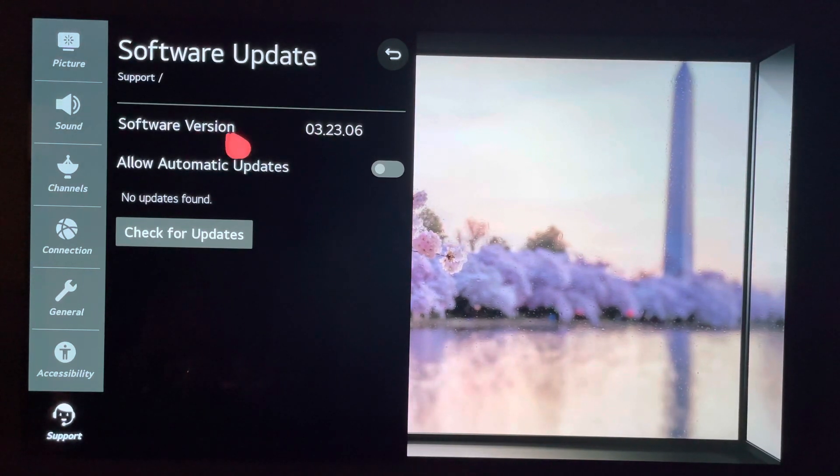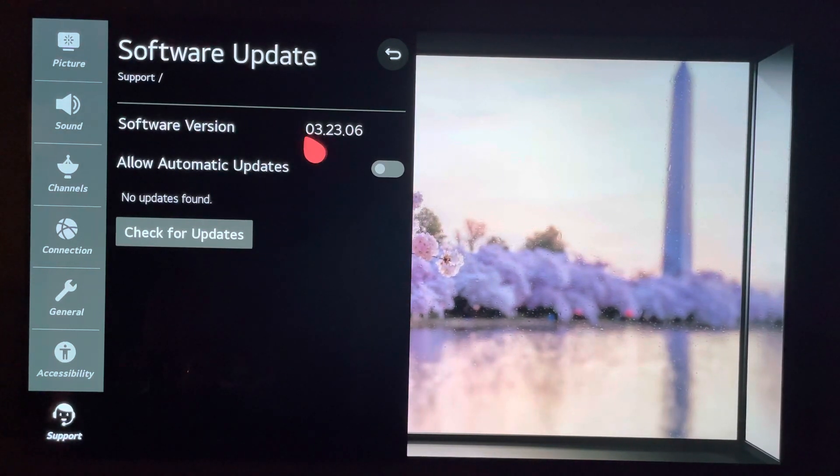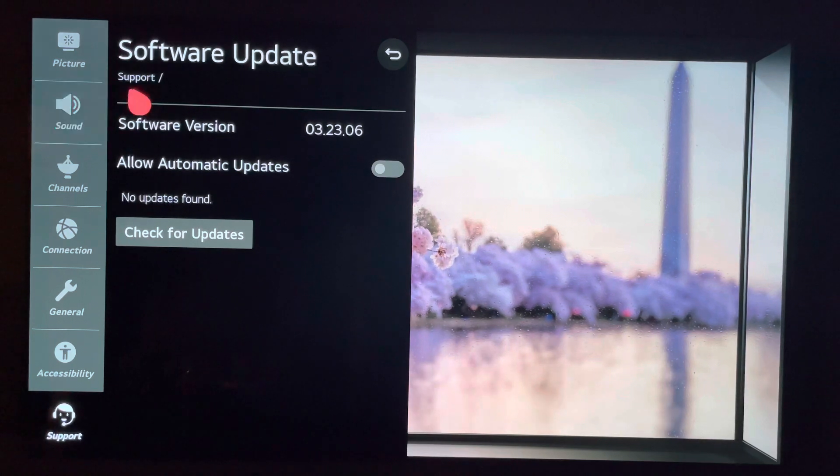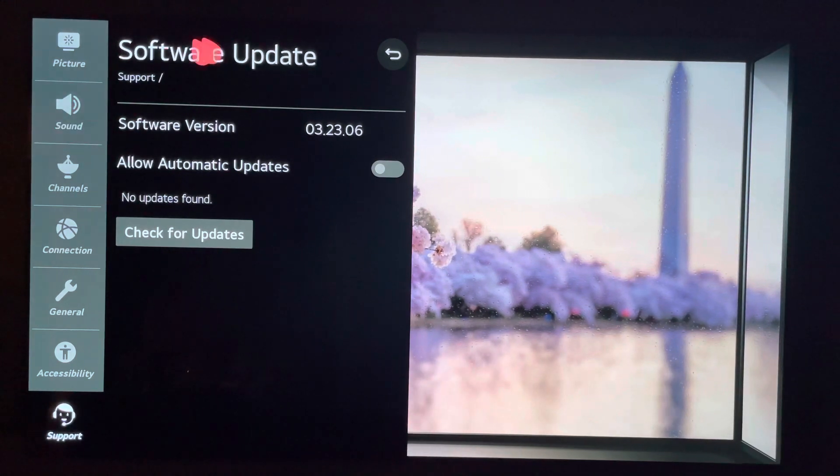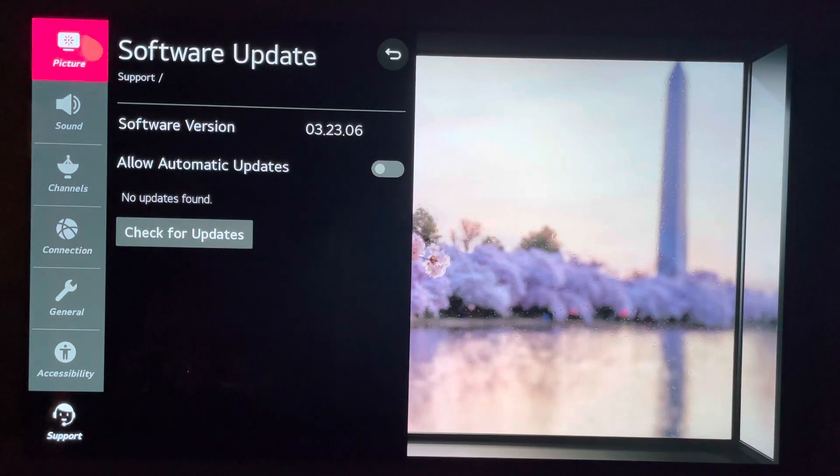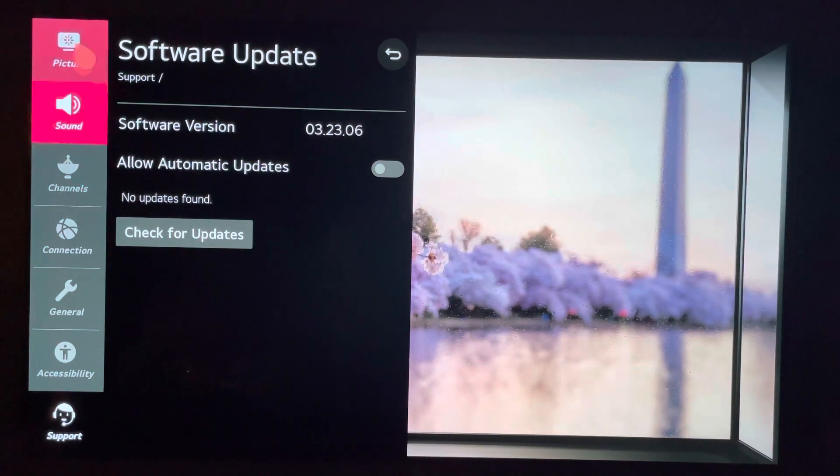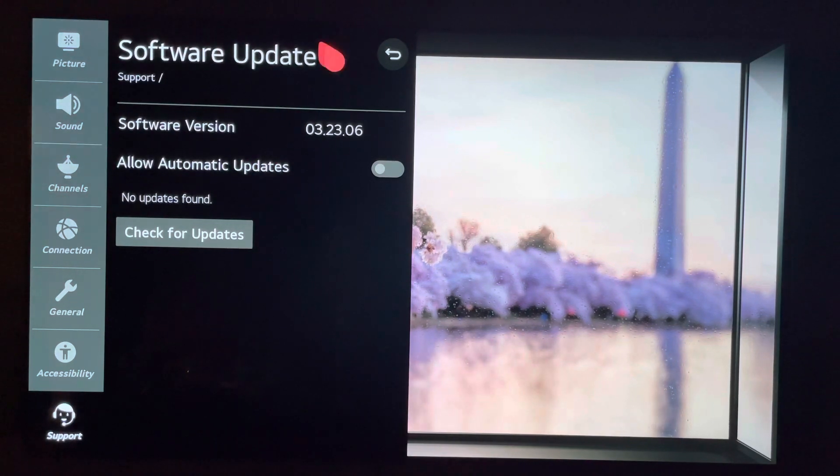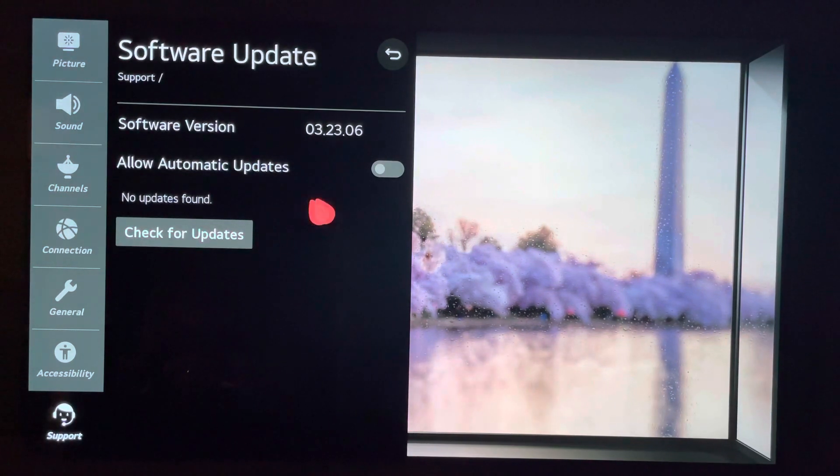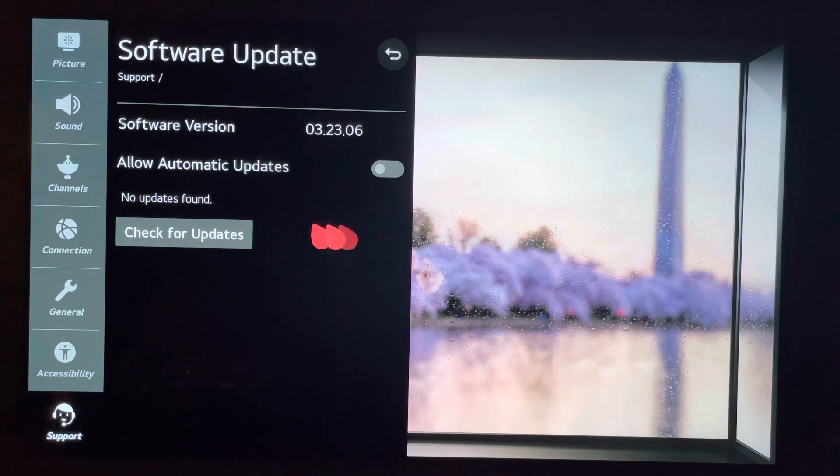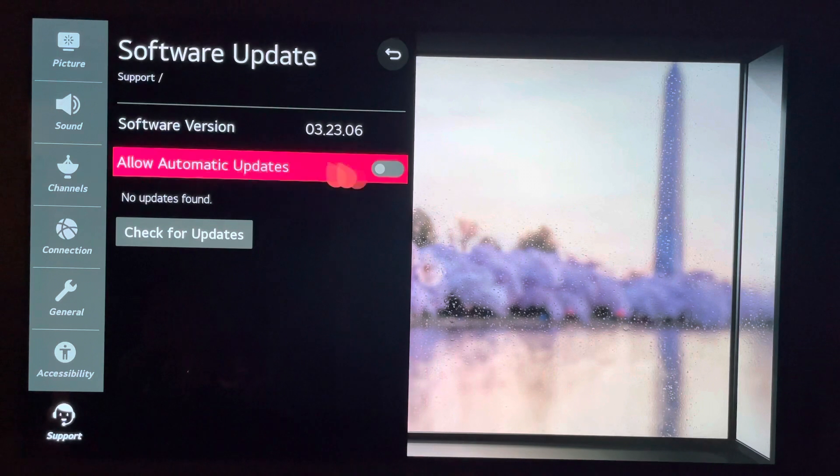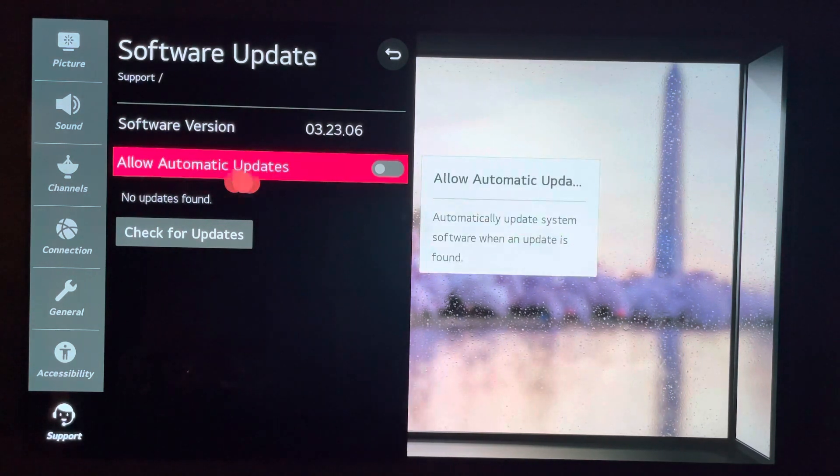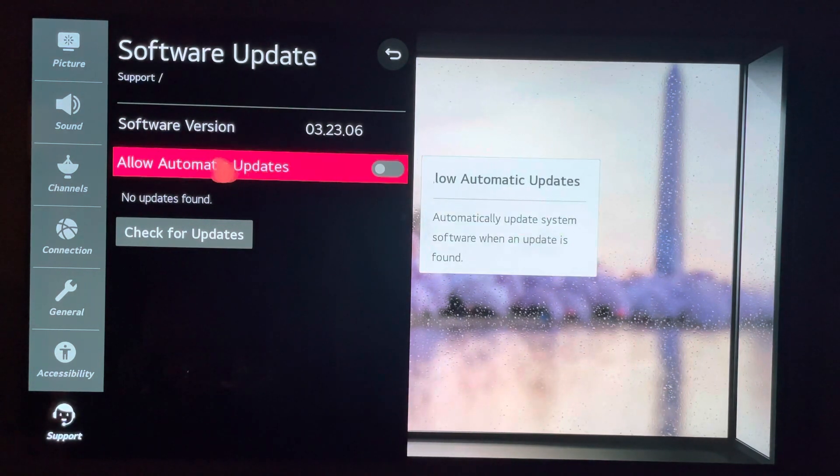I think that about wraps it up. But I think it's very, very important that we keep hammering this issue, the software update issue. Just do not allow the automatic updates.